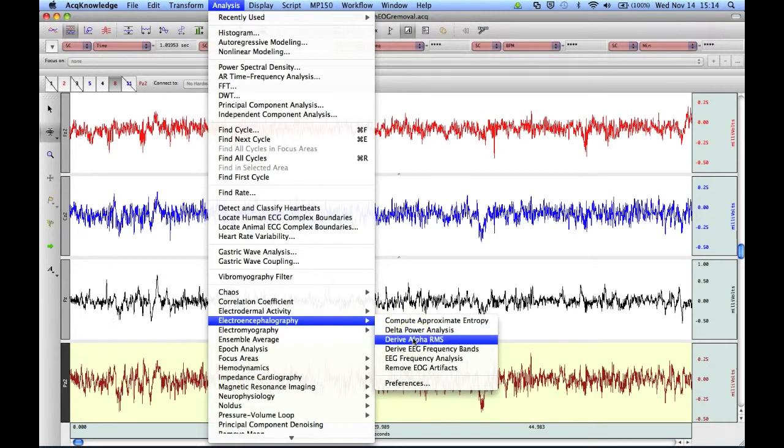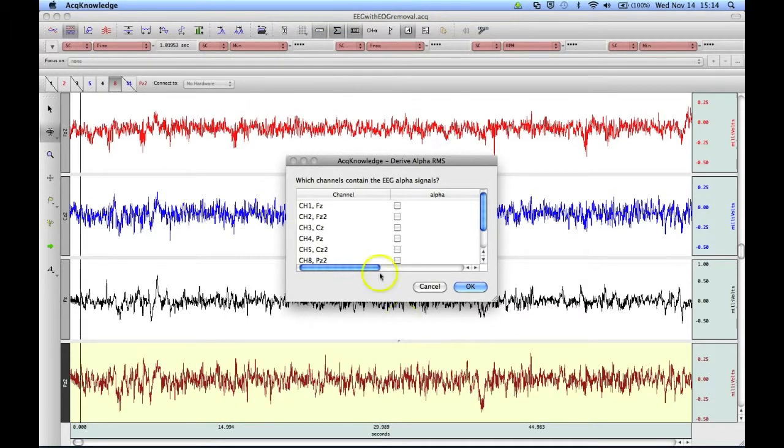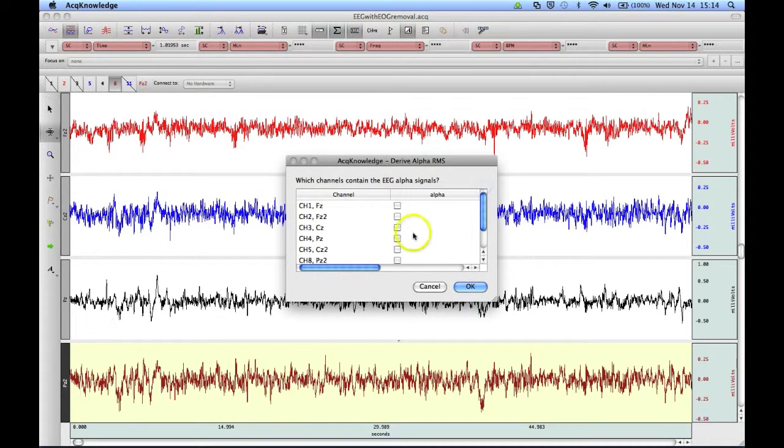Let's start with Derive Alpha RMS. After we click on it, we'll see a dialog box that shows all of our available EEG channels.